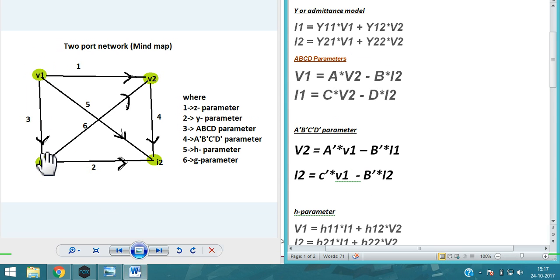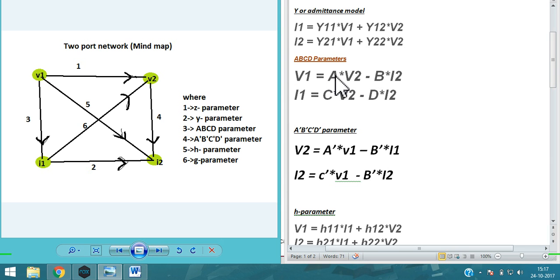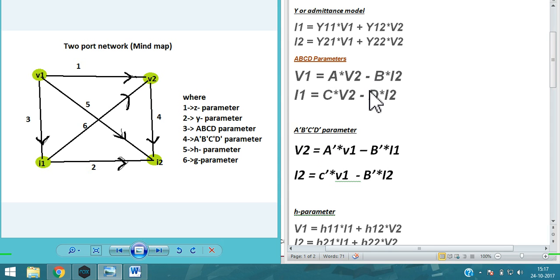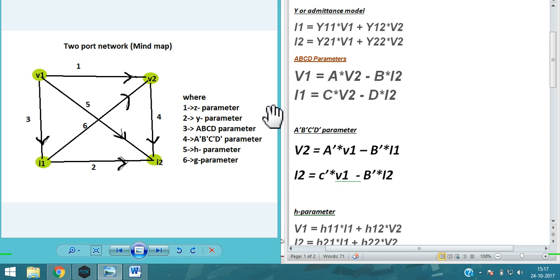Next, the ABCD parameter. For ABCD, V1 and I1 are the outputs. V1 = A·V2 − B·I2. In both ABCD and inverse ABCD parameters, remember there is a minus sign. Then I1 = C·V2 + D·I2. Keep in mind the minus signs in these equations.